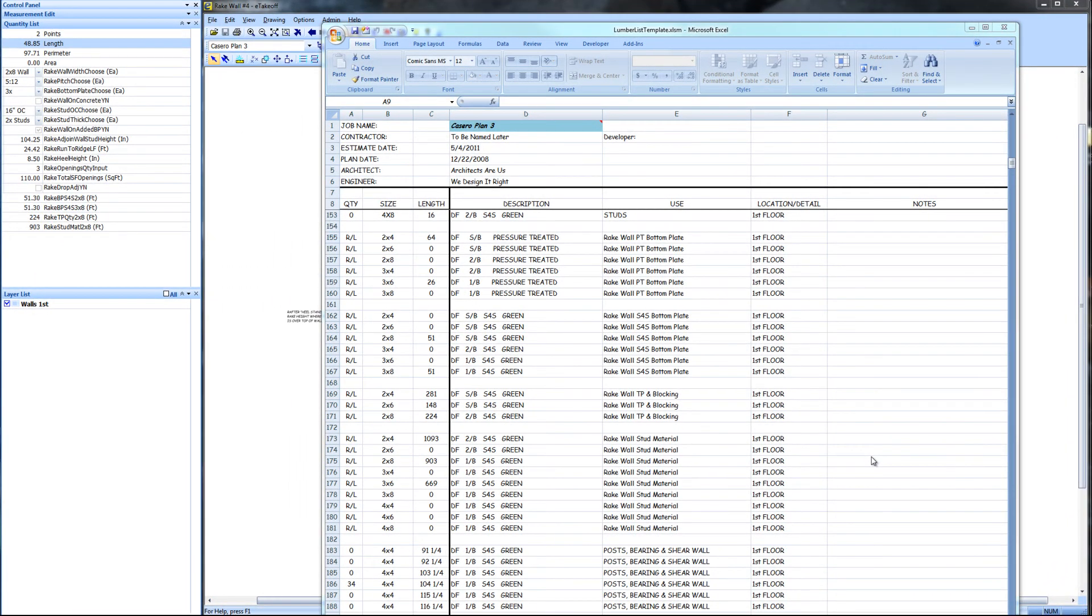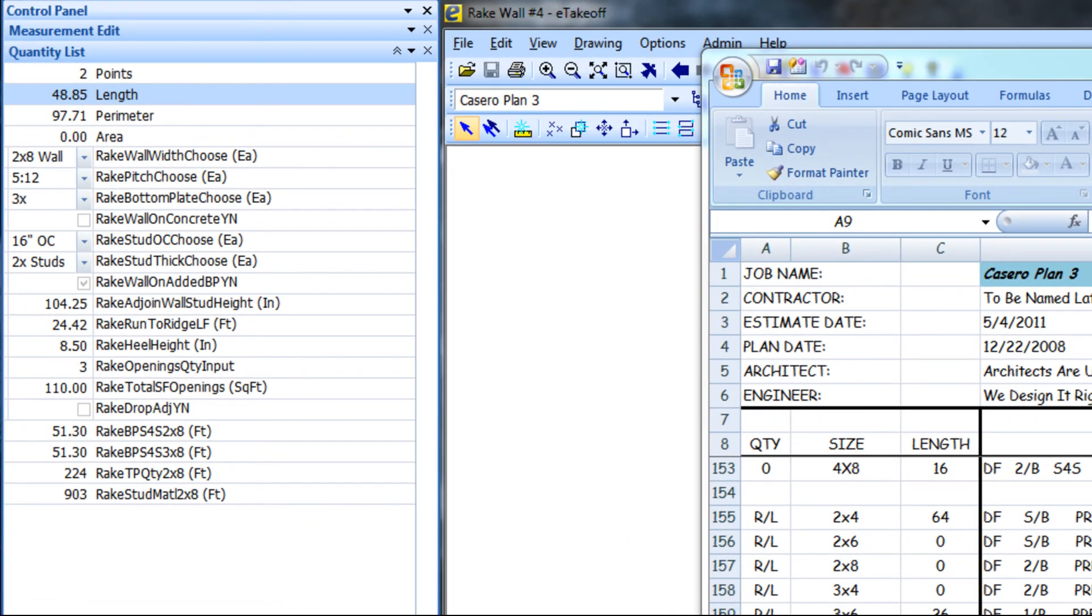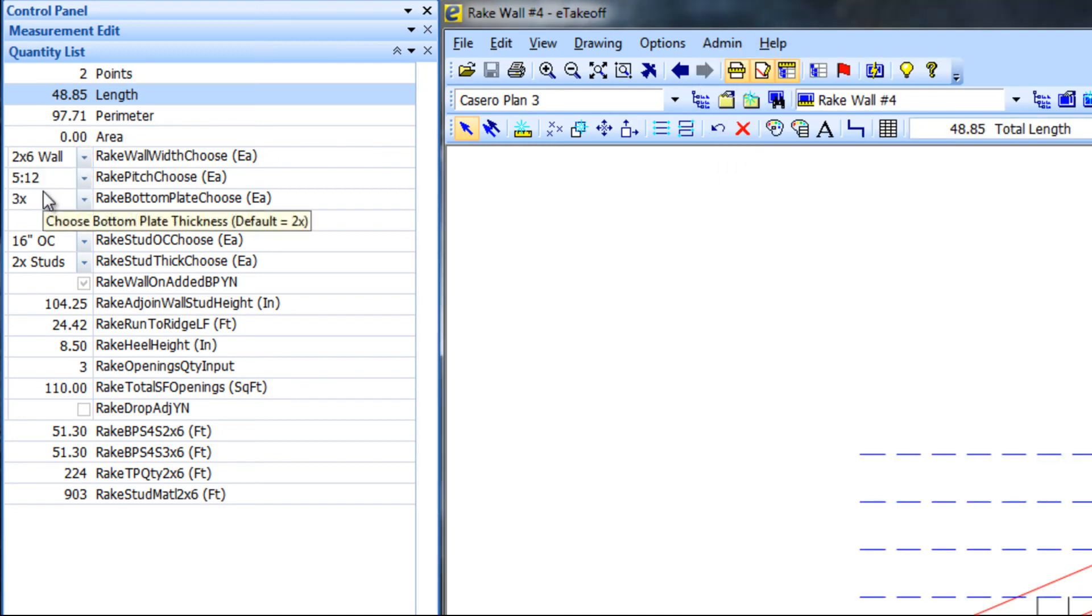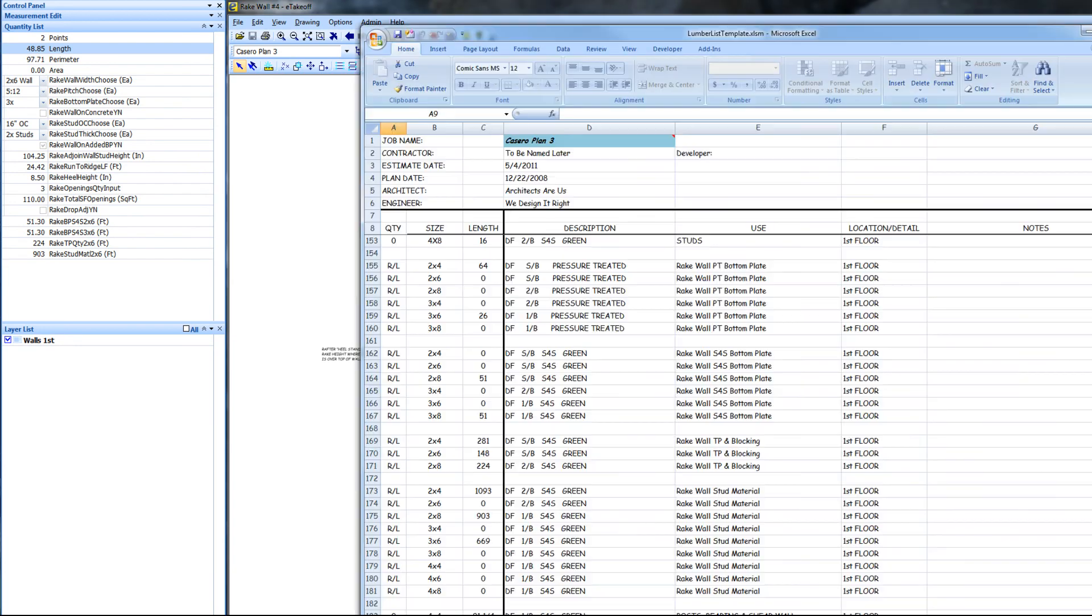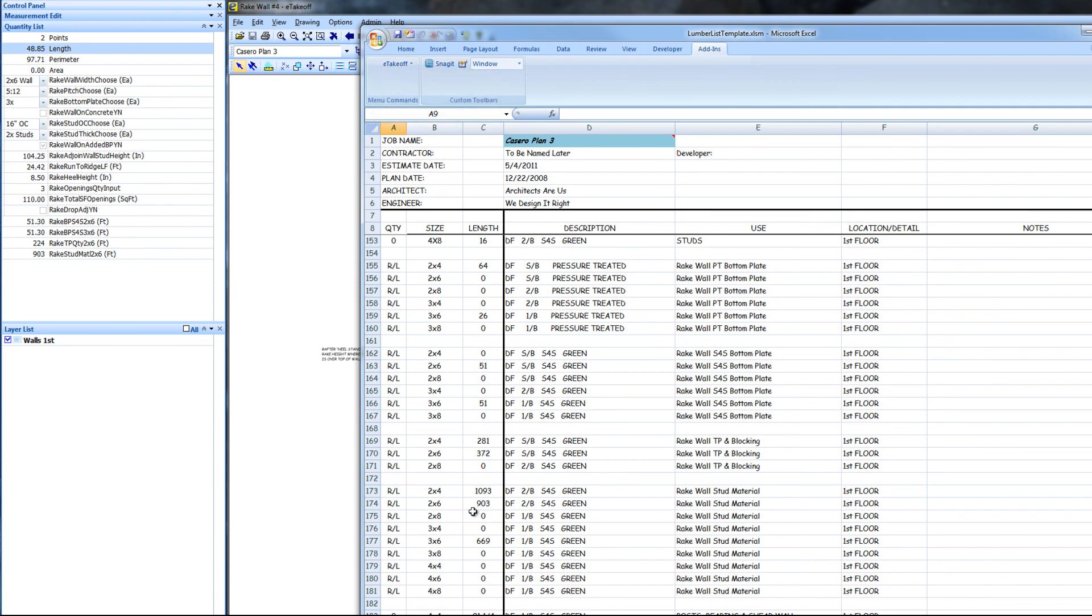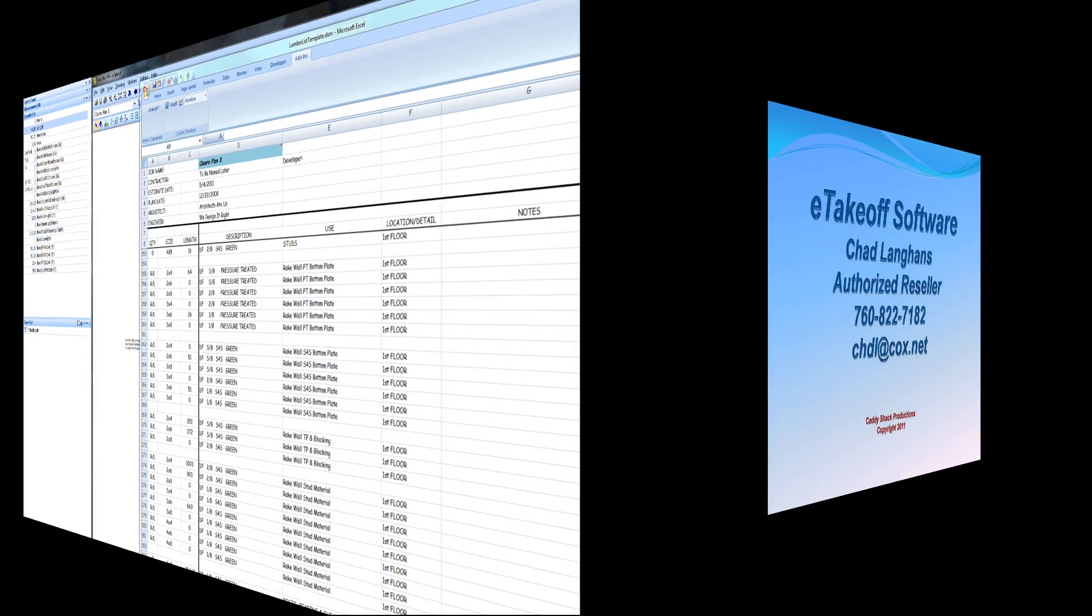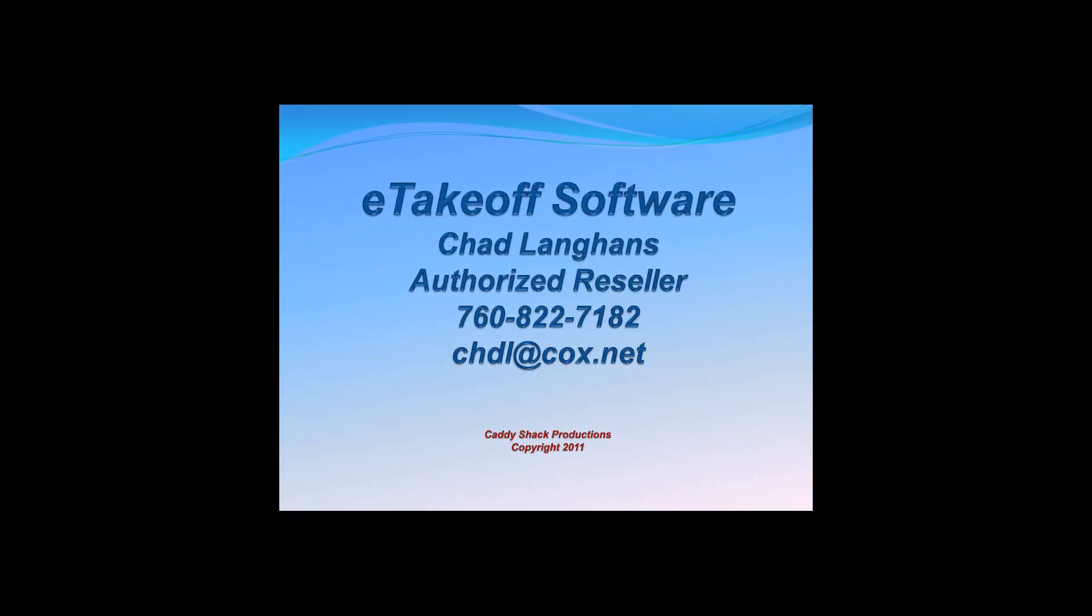All this information is transferred to Excel in its own area of the lumber list. I can change the 2x8 wall to 2x6, and then by doing a refresh, all of the quantities have been changed to the appropriate width, studs and plates, all of the dimensions. Contact me with any questions you may have.